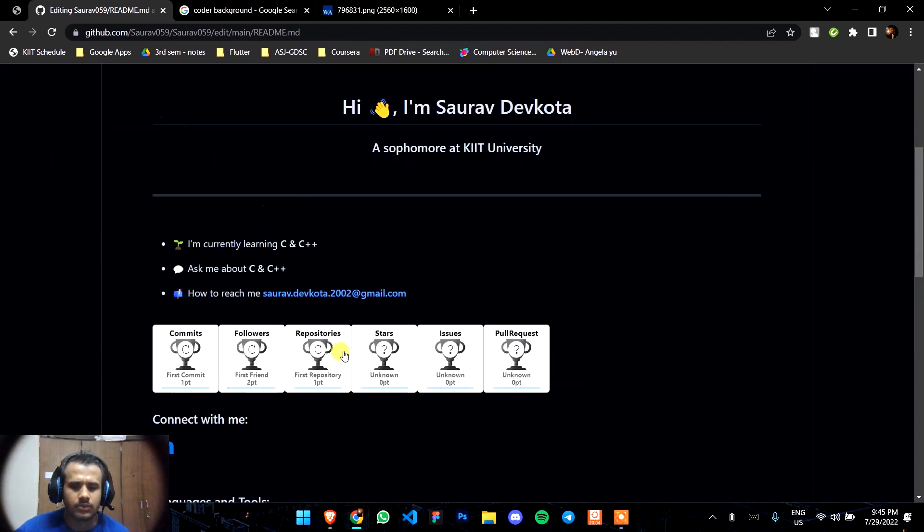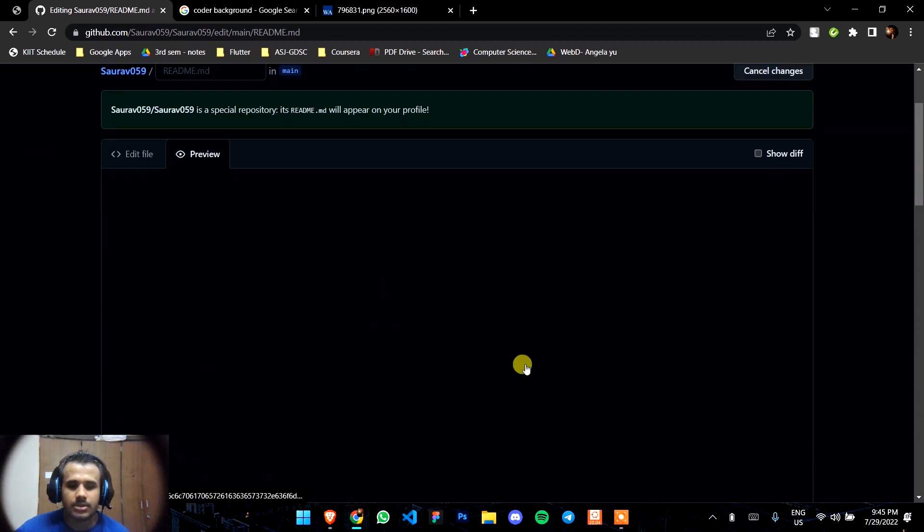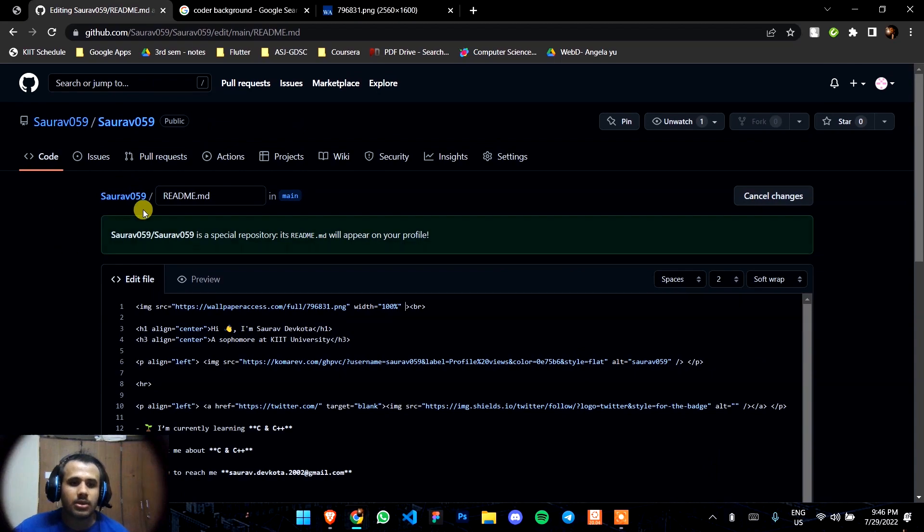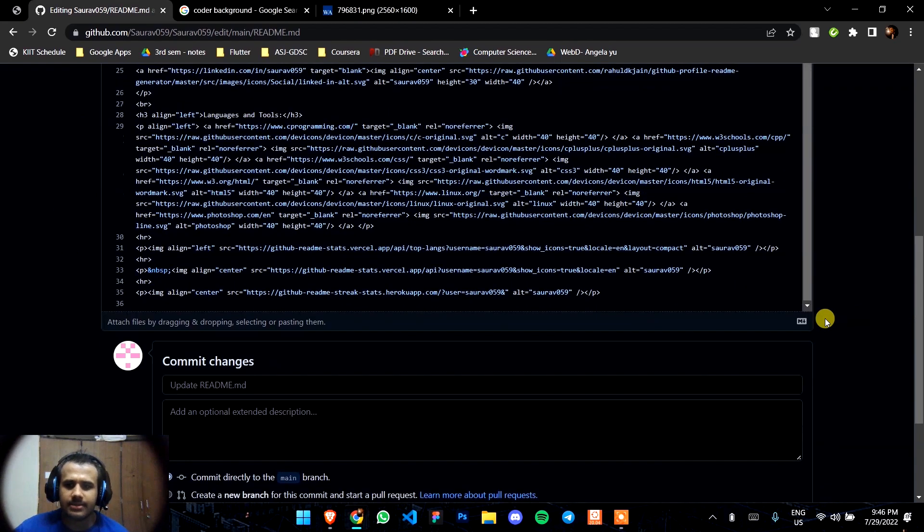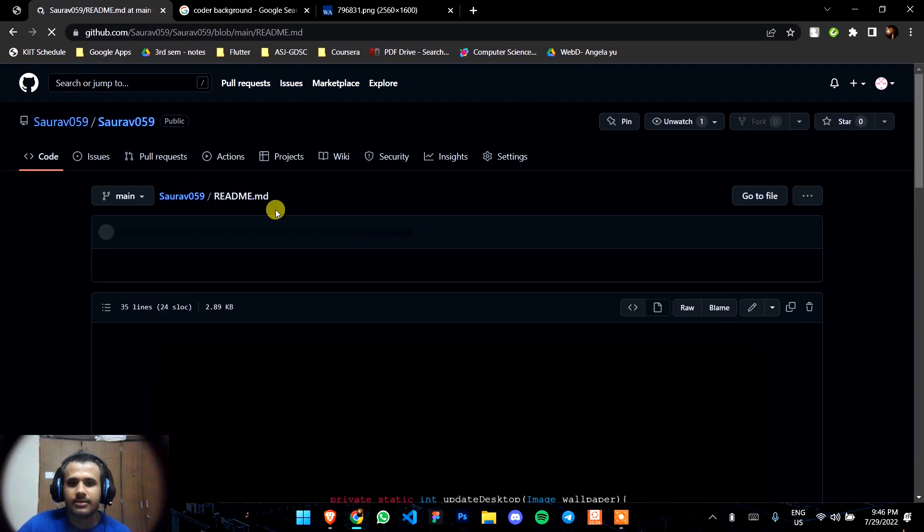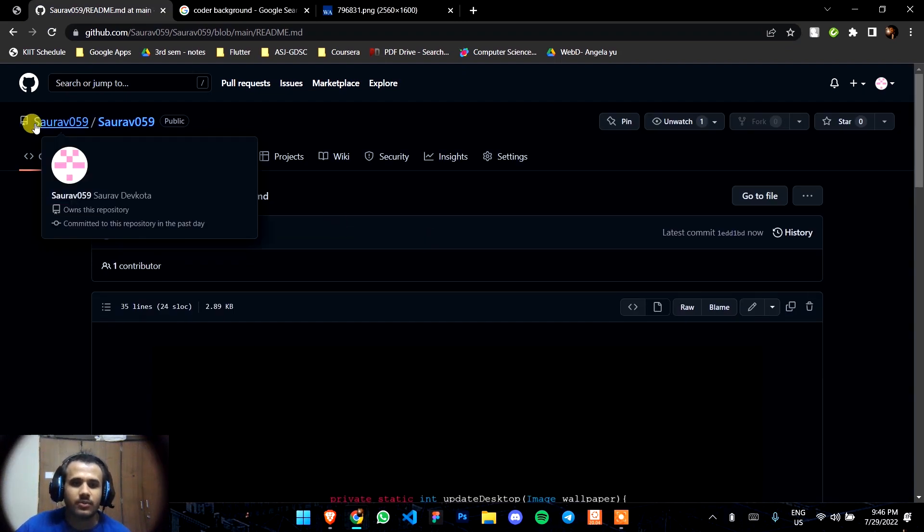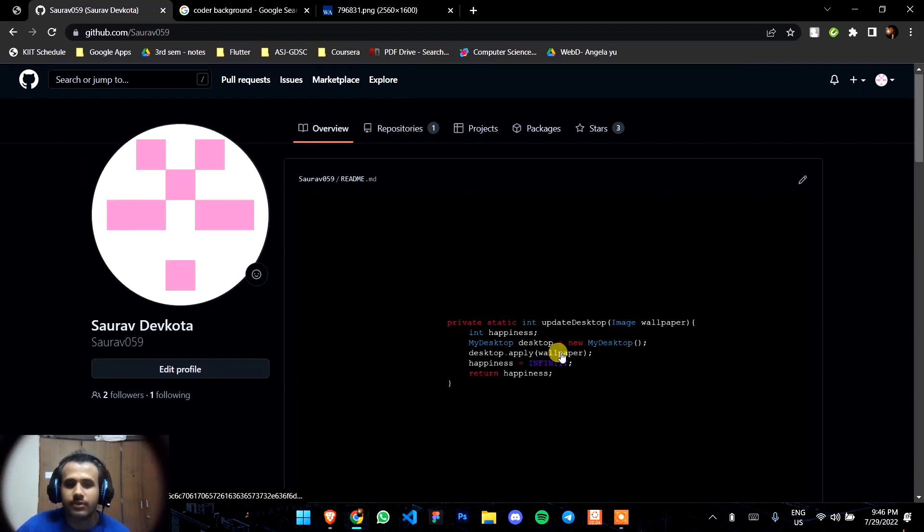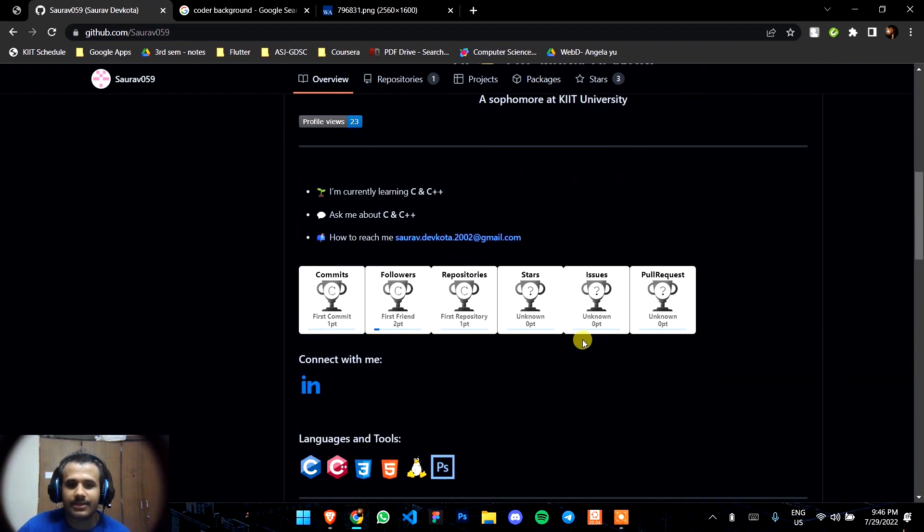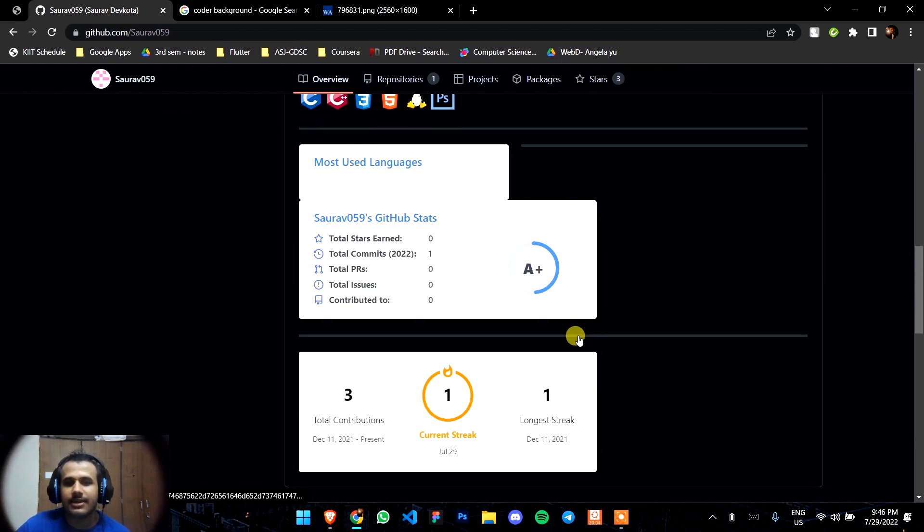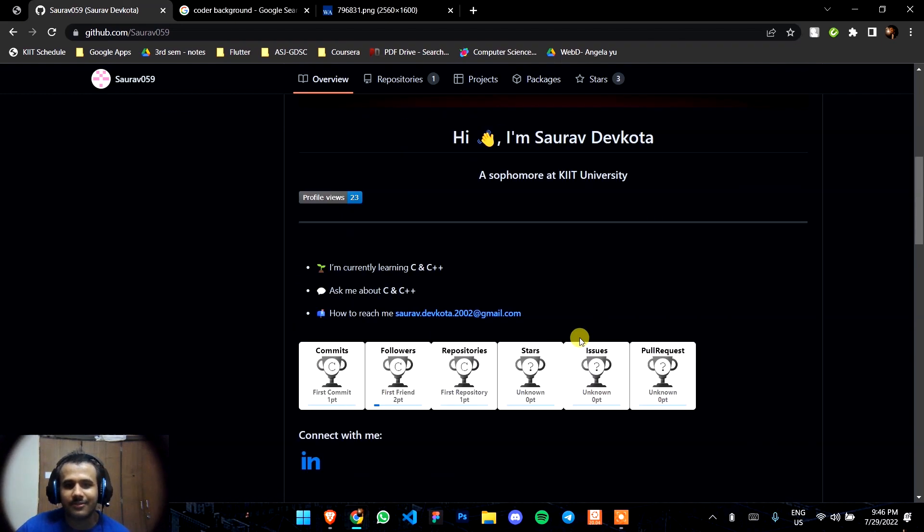That's it. You can edit it as you want with your creativity. There it is, the GitHub profile of my friend.